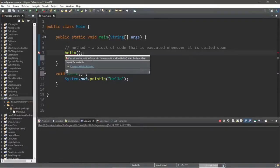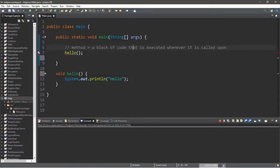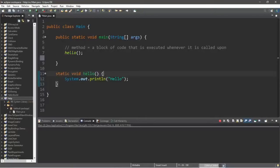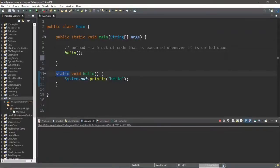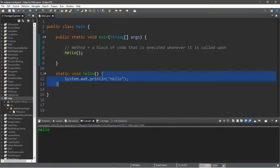We have just one issue to take care of. We cannot make a static reference to the non-static method hello from the type main. This means we need to precede this method with the keyword static, because we're calling the hello method from a static method of main. Normally we do not need to add the static keyword — if you want to learn more about static I have a video on it — but for now we need to add it for this example to work. When we call the hello method, it's going to perform whatever's within our block of code, and here it just displays the word hello.